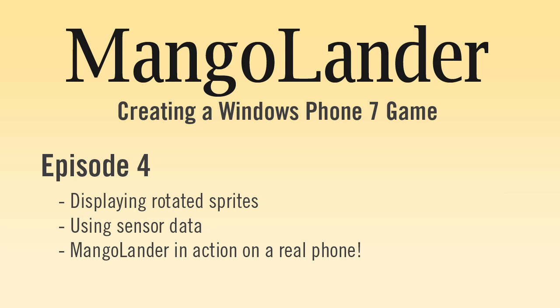First of all let's talk about the sensor we're going to be using. The real phone devices have what is known as an accelerometer built into them. This sensor is able to detect the three-dimensional direction of any force acting on the phone. Typically this is just gravity, but if for example you move the phone from side to side, the accelerometer is able to detect that force.